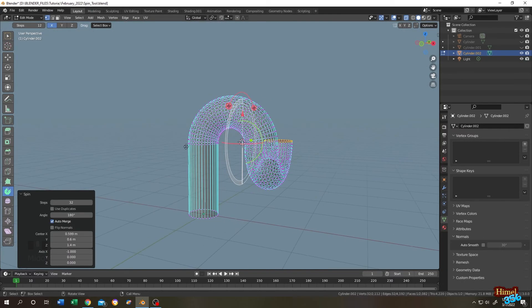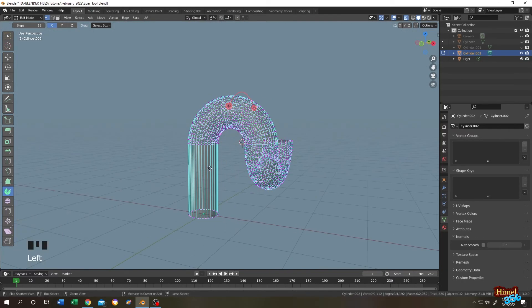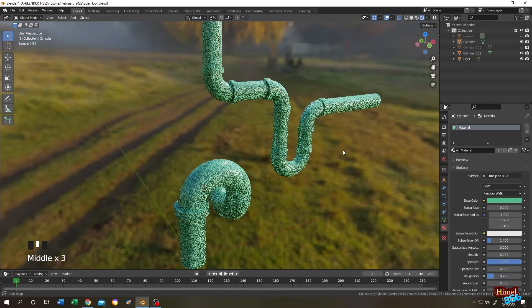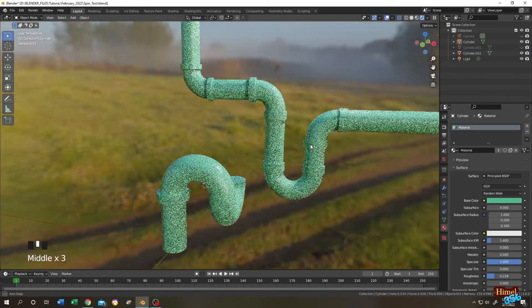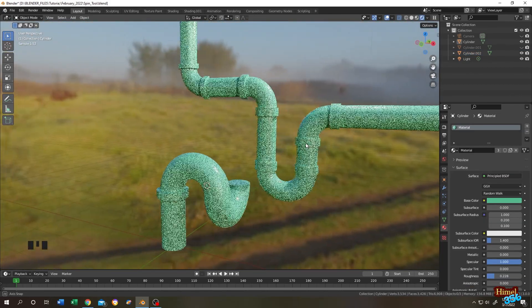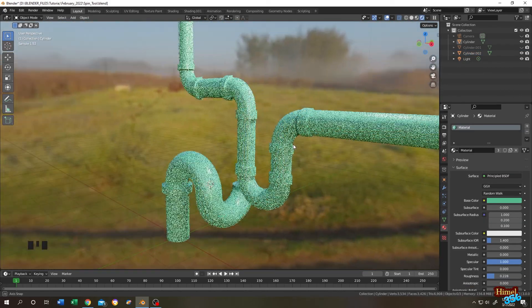See guys, it's really simple and easy. So guys, that's how easily we can use the Blender spin tool. So thank you guys. See you on the next tutorial.